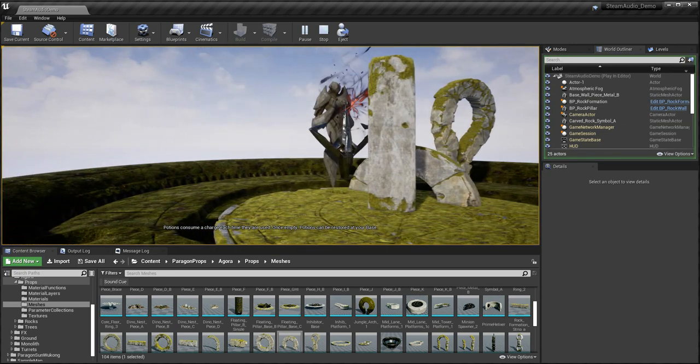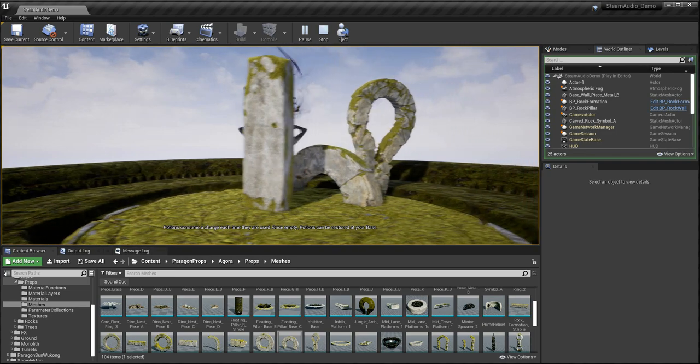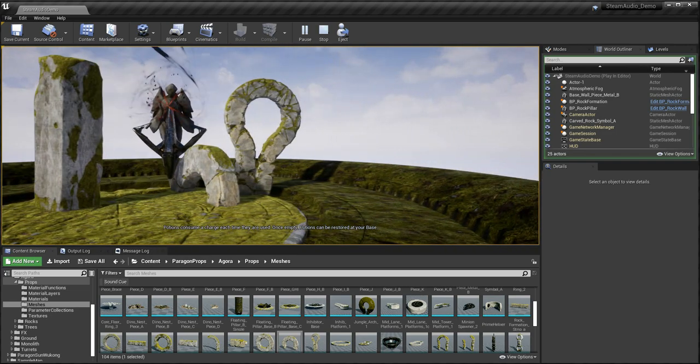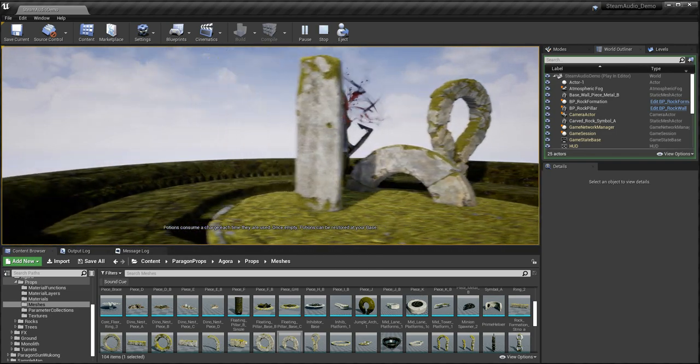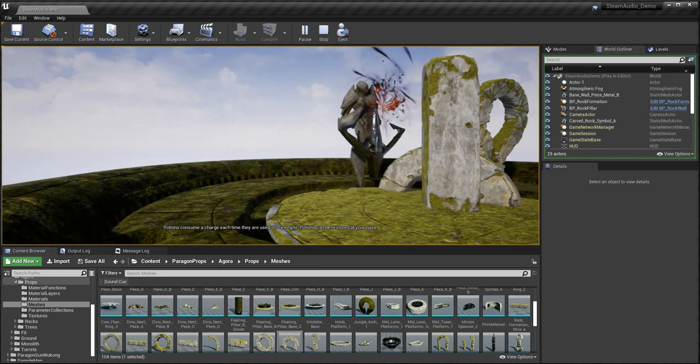Potions consume a charge each time they are used. Once empty, potions can be restored at your base.